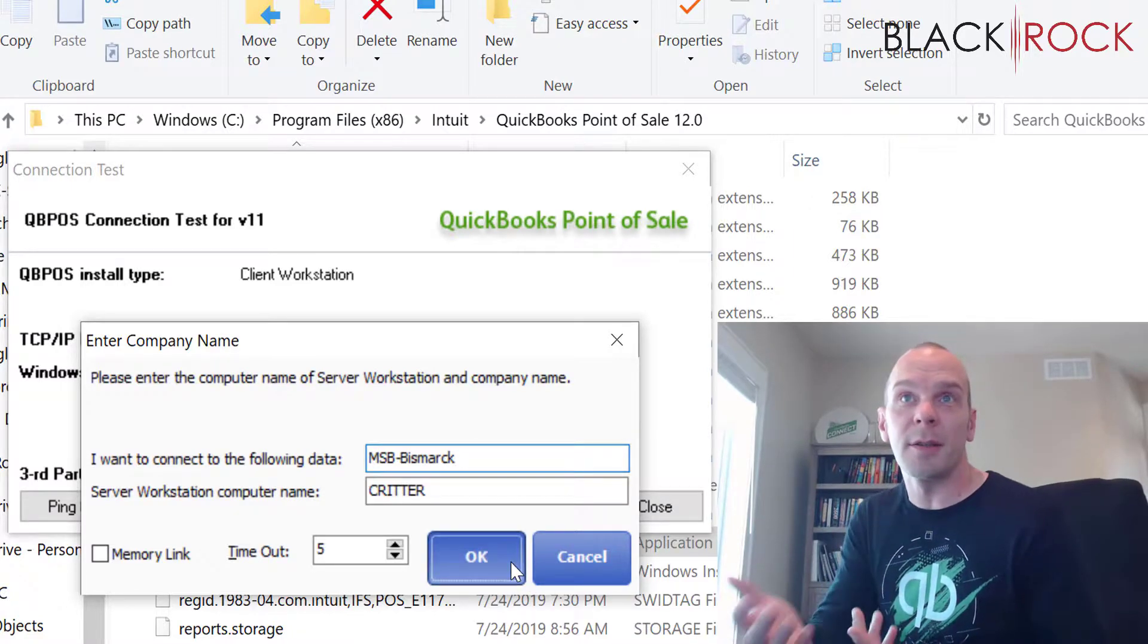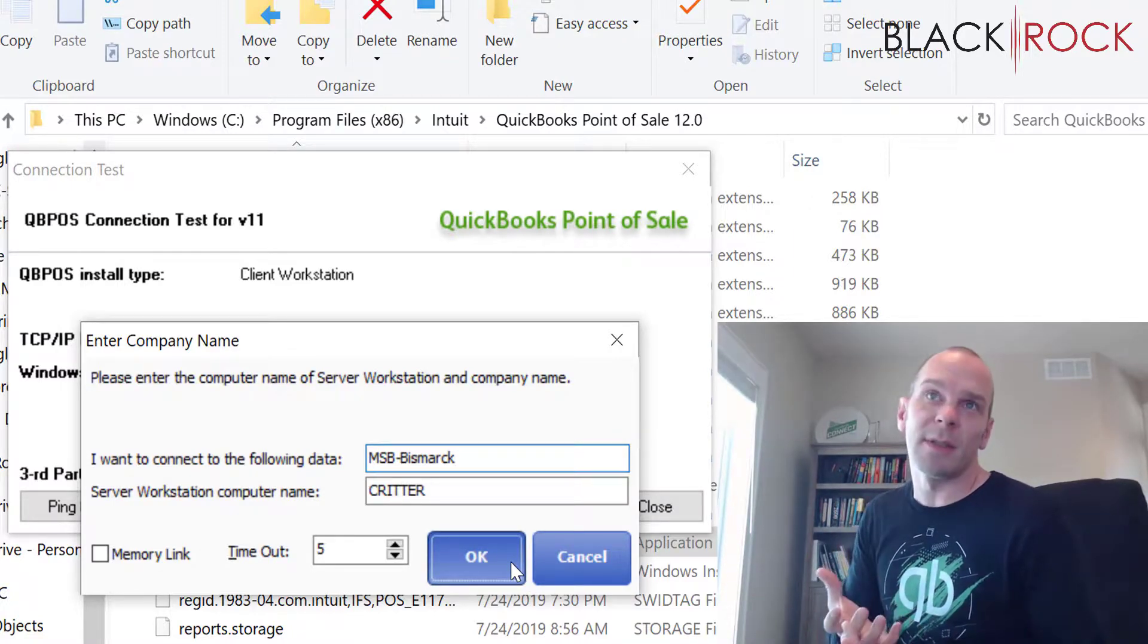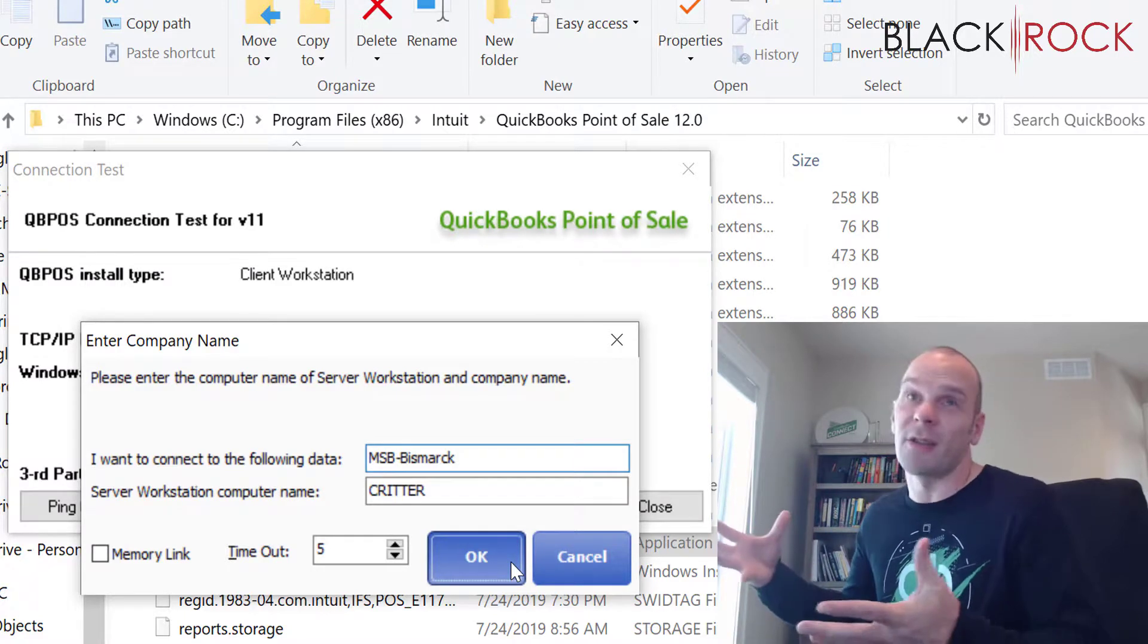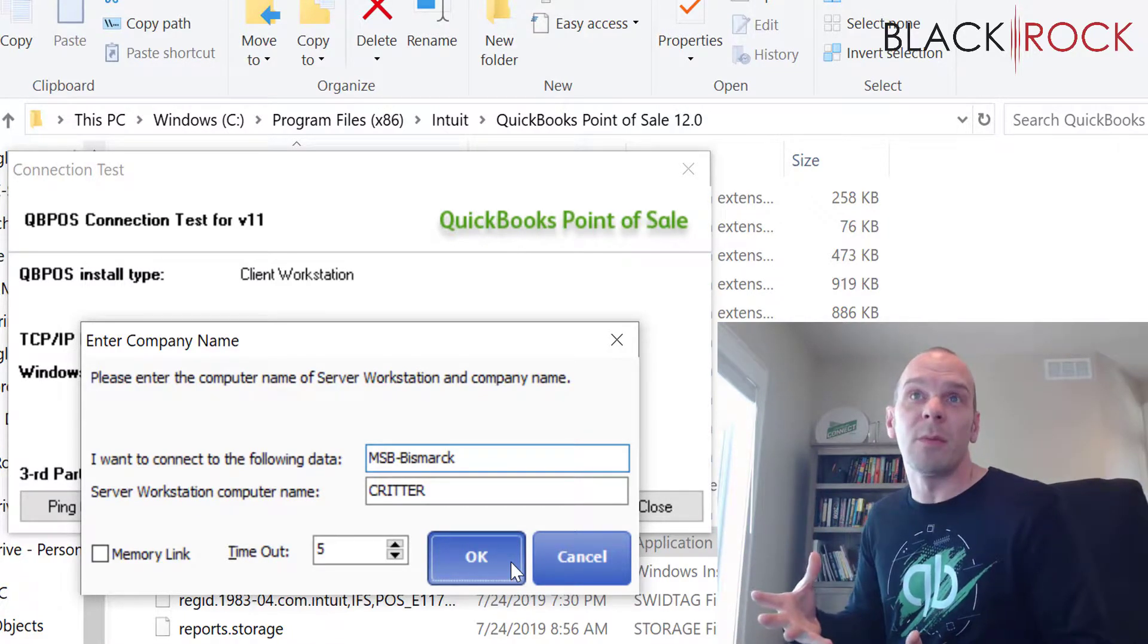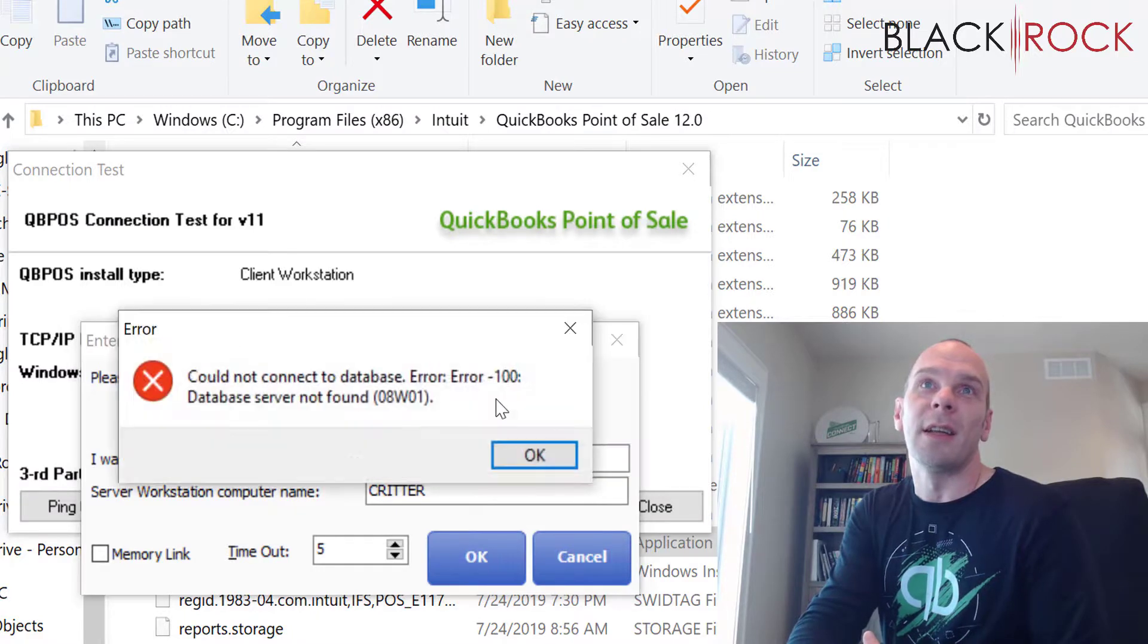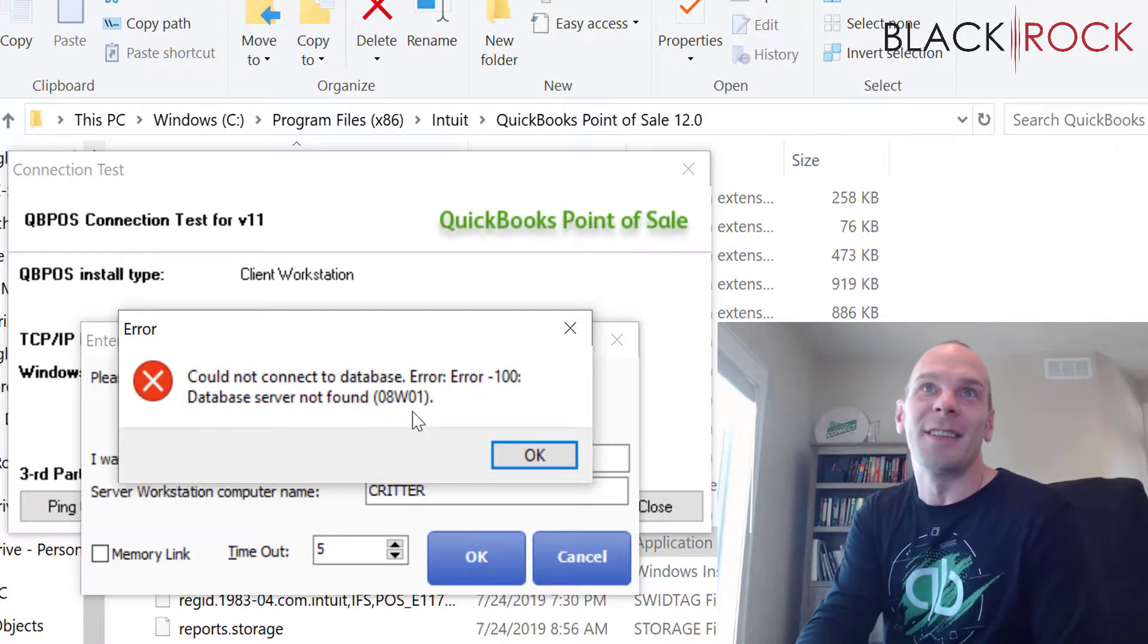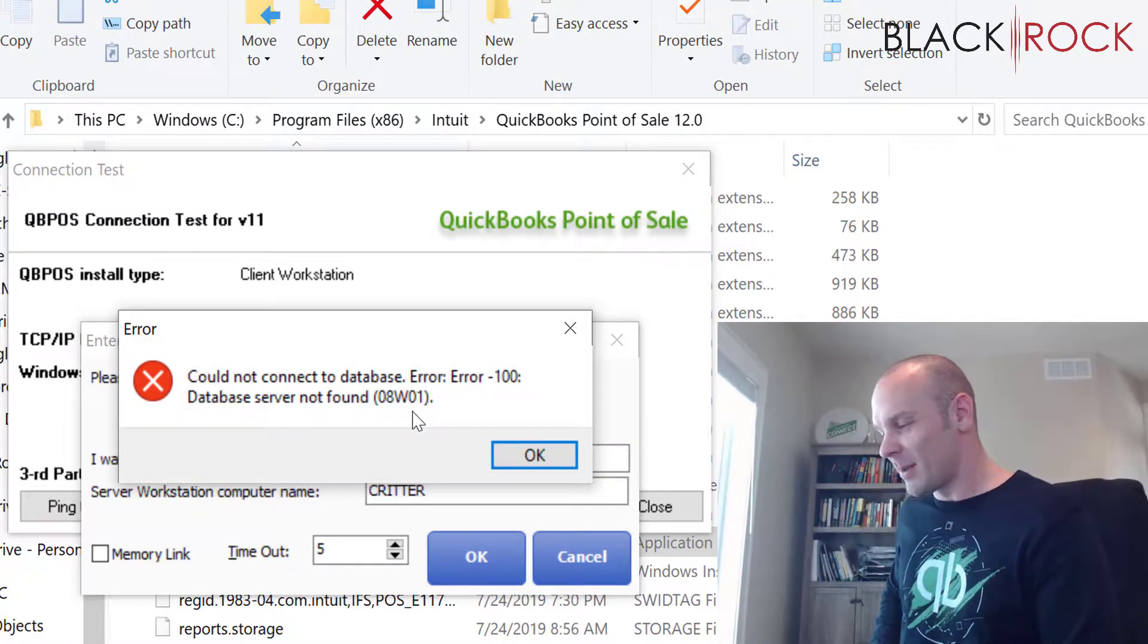All right. So we're going to try and connect. And I think this is going to be successful just because I'm not actually experiencing a problem right now with connecting there. Nice. Could not connect to database. Let me double check here.